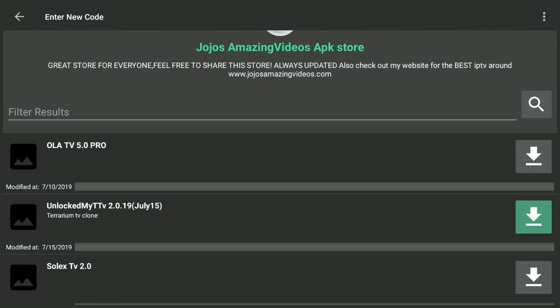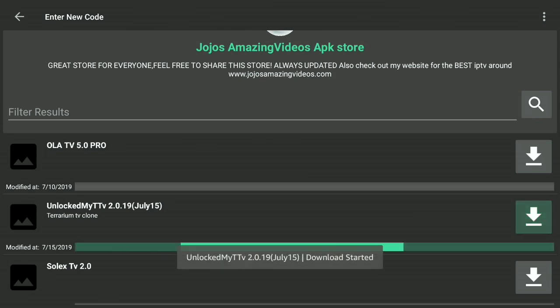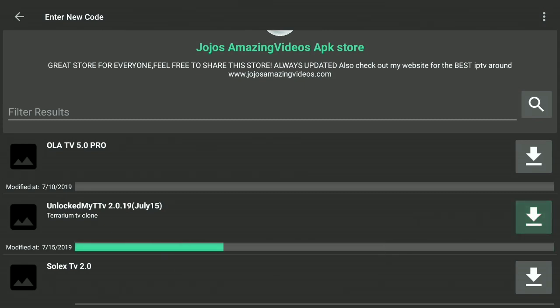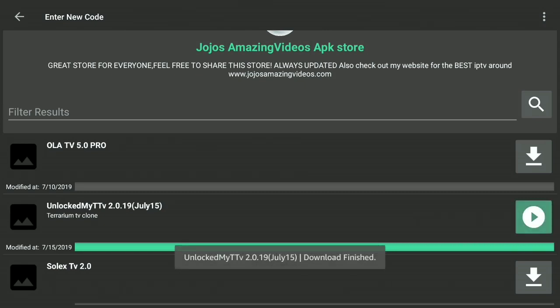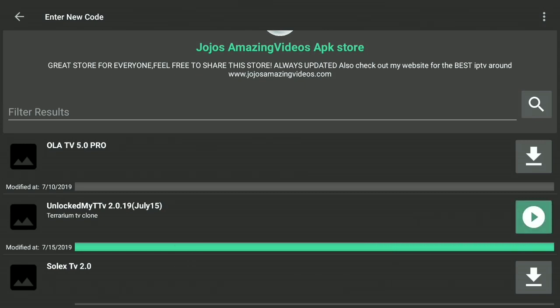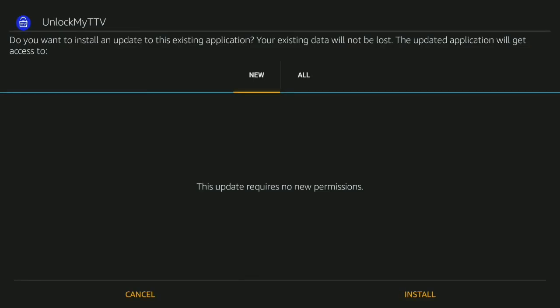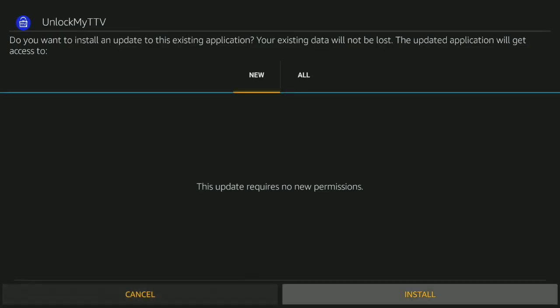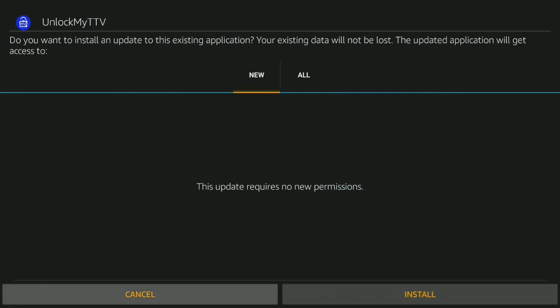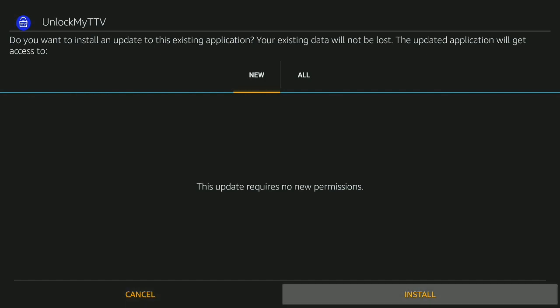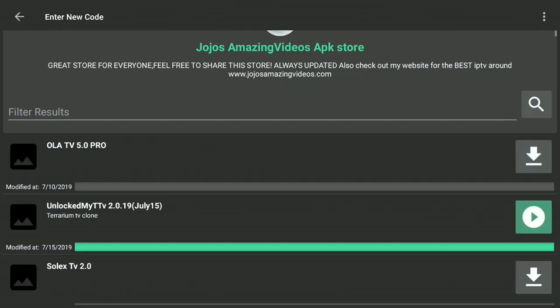Right now it's in the testing area, but it's right there, UnlockMyTTV 2019. You just basically click the download button, allow it to download. Once it downloads, you're going to see it go into that screen, and then from there you hit the button where the play is and you're going to hit install. Once it installs, it's going to say done and open, and pretty much you're good to go.